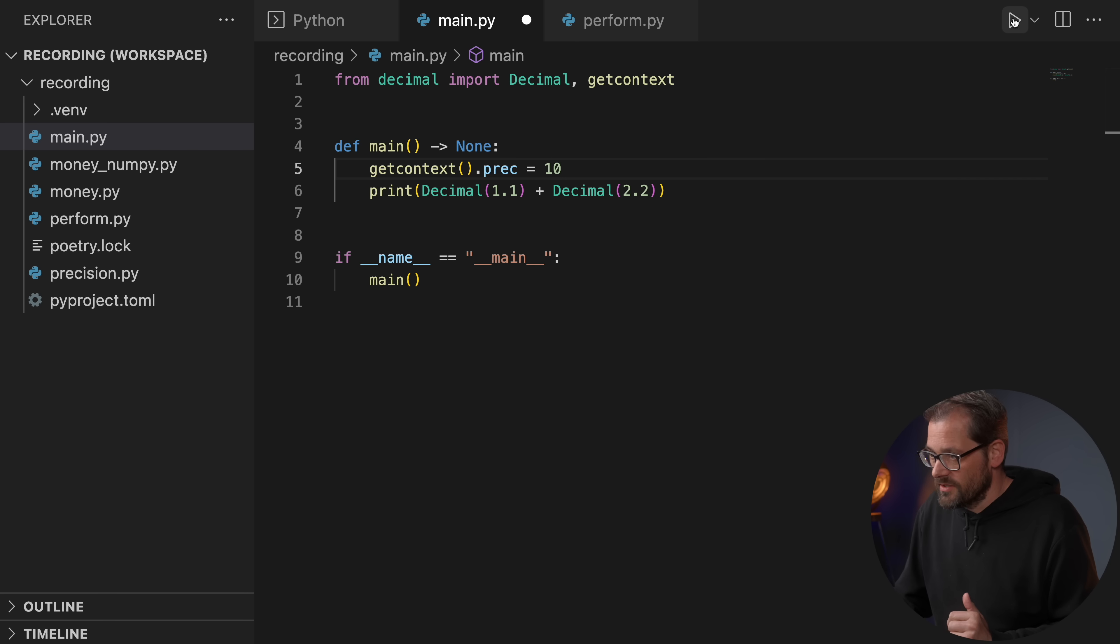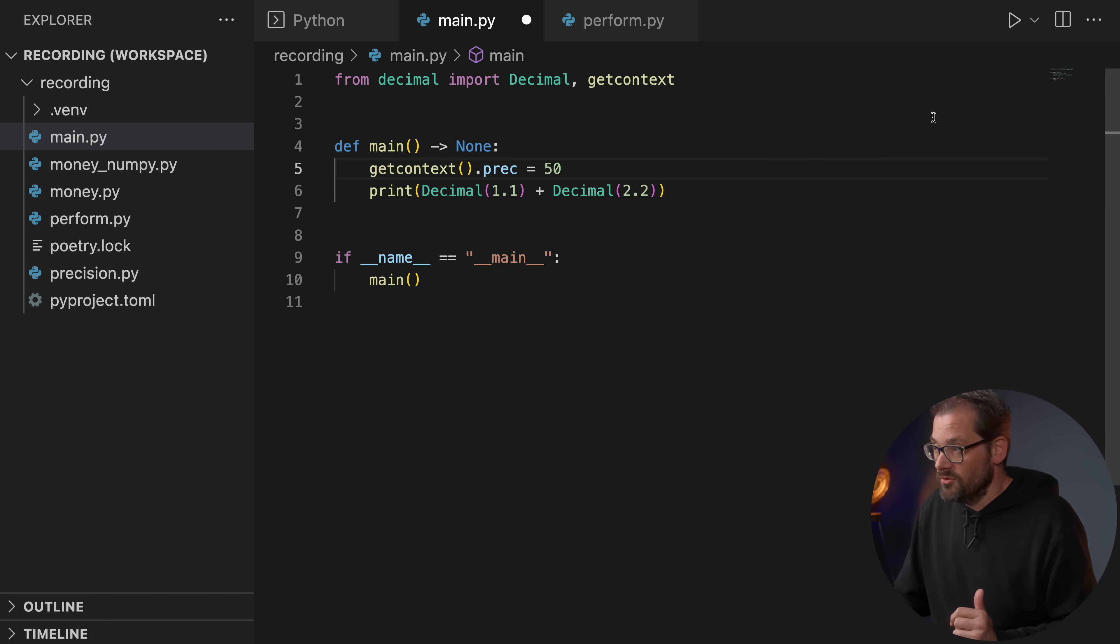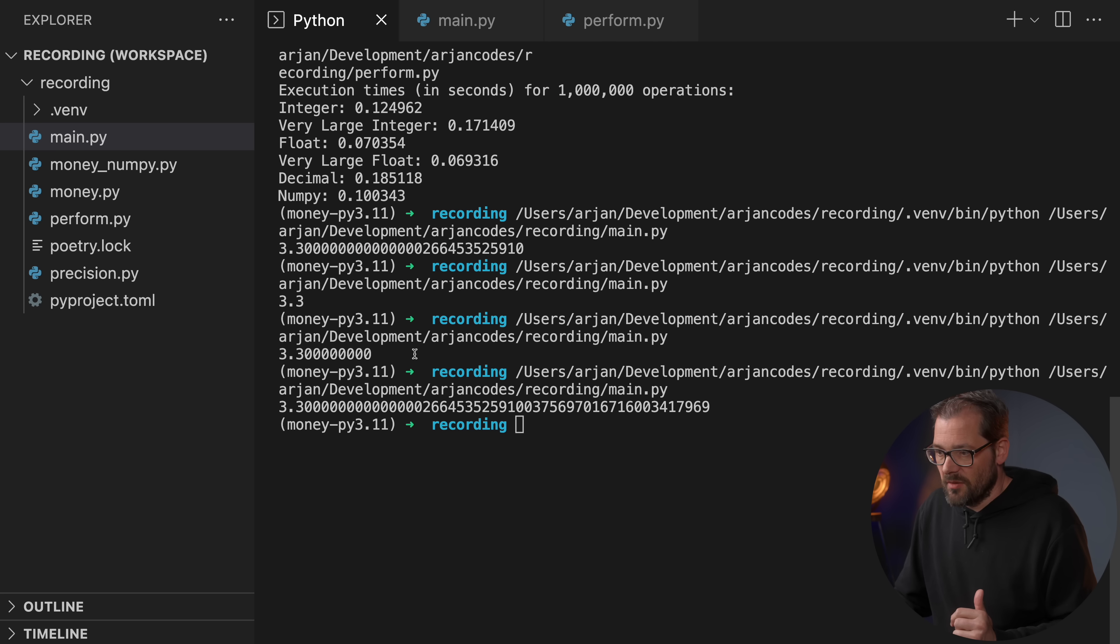If you want a higher precision, you can also put a higher number here. Now we're getting precision up to 10 numbers, or we can do precision up to 50, for example. Then this is what we're going to get. So depending on what you need, you can set precision as you prefer.